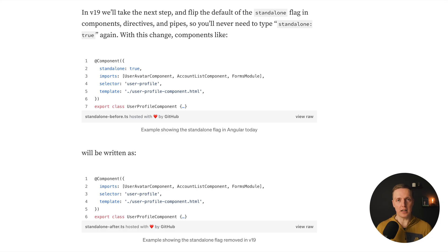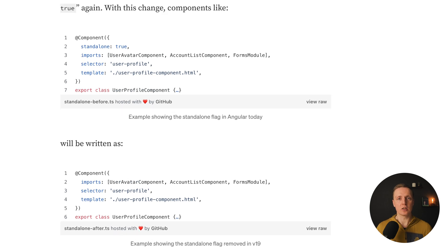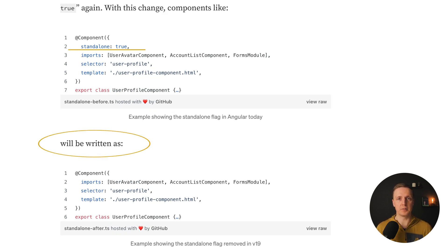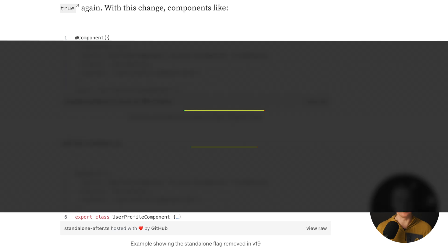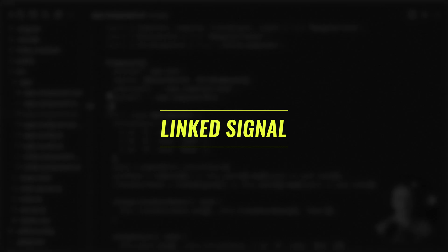Additionally, if you are on Angular 18 and you are running ng-update, your code will be automatically refactored and standalone true will be removed, because it's a default now.